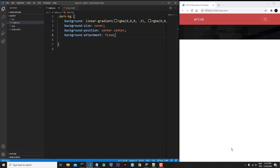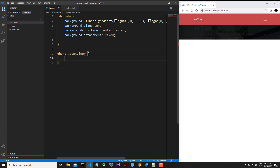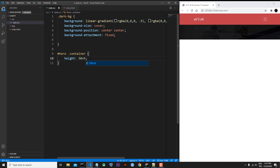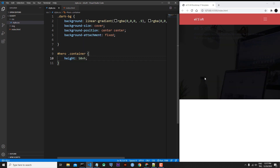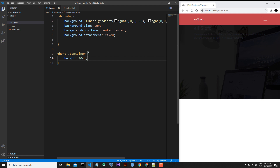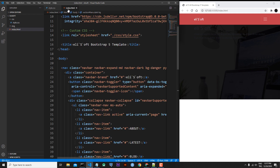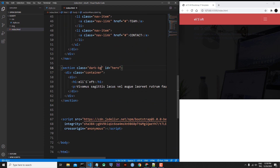Now I want the height of my hero section to be half the browser height. For the container inside the hero section, I want the height to be 50vh — vh means viewport height. Save the file. Now we have our background image with the dark overlay.